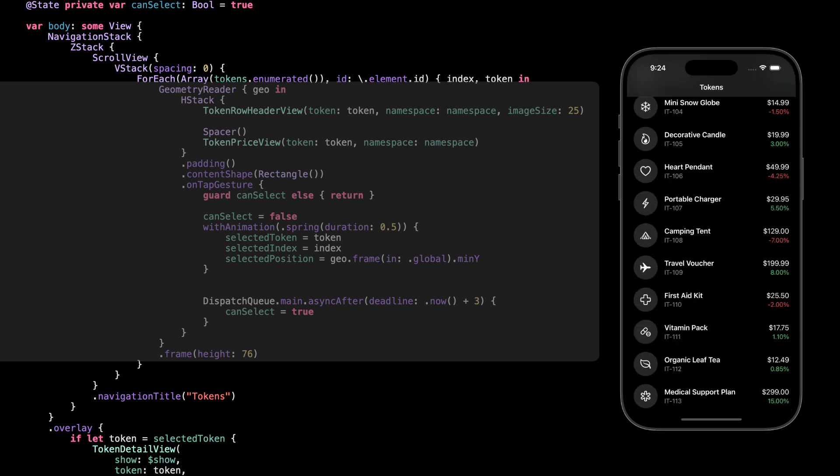Inside the hstack, we show the token row header view on the left and the token price view on the right, just like before. We also use content shape to make the full row tappable, even the empty space.